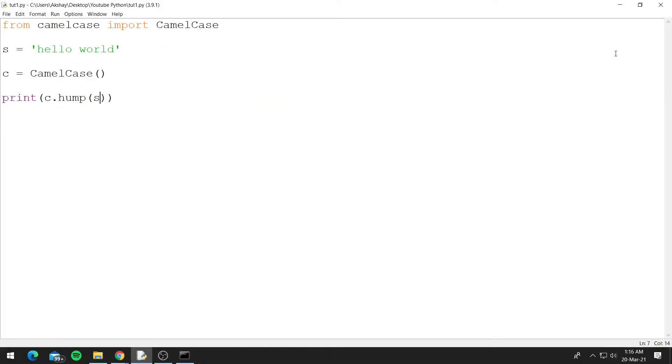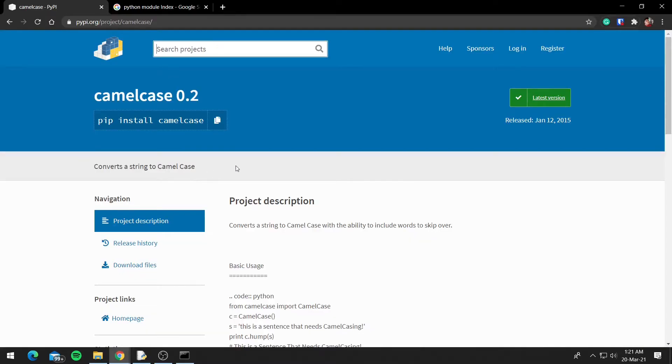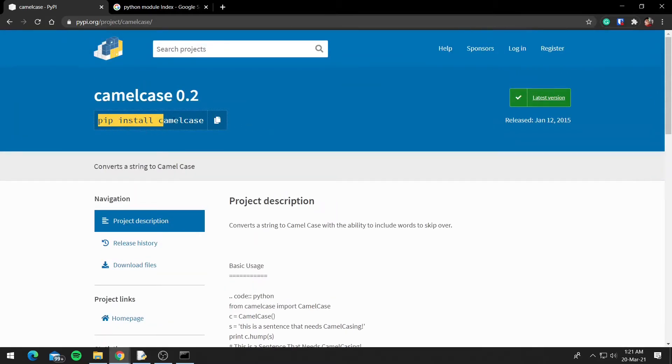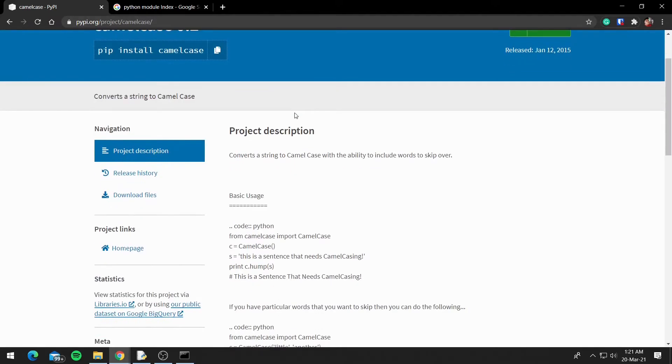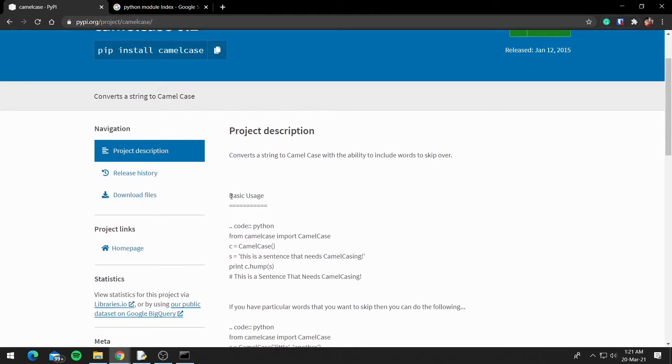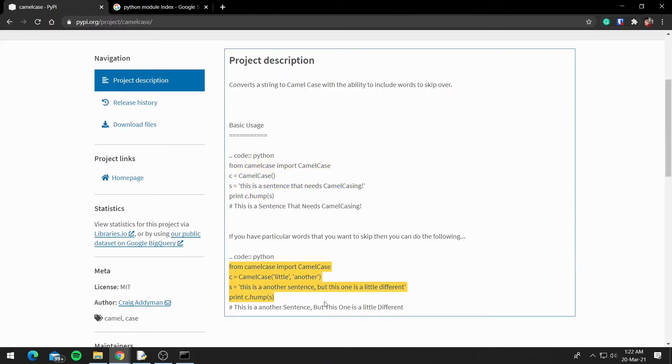So this is how you can install third-party modules. And if you're wondering how I know about this module and its methods, there's this website called PyPI which lists all the third-party modules. And you can see we have camelcase, and it also has pip install camelcase—you can copy it and paste it inside the command prompt. And it also has the description and the usage, and you can see we have some code here.